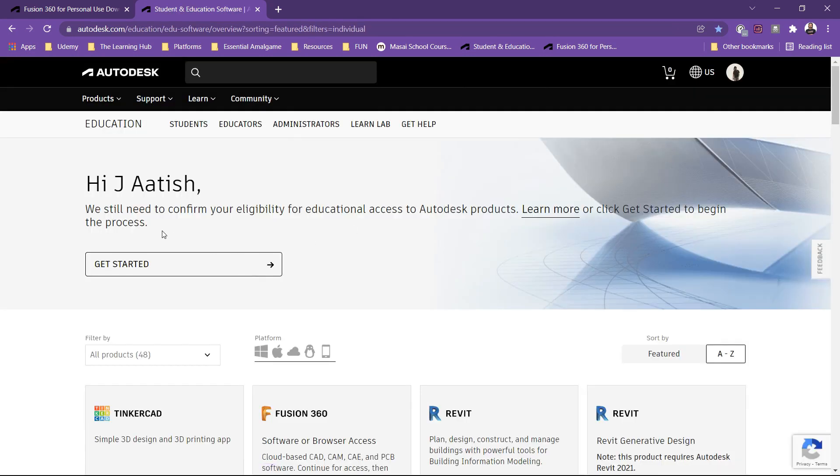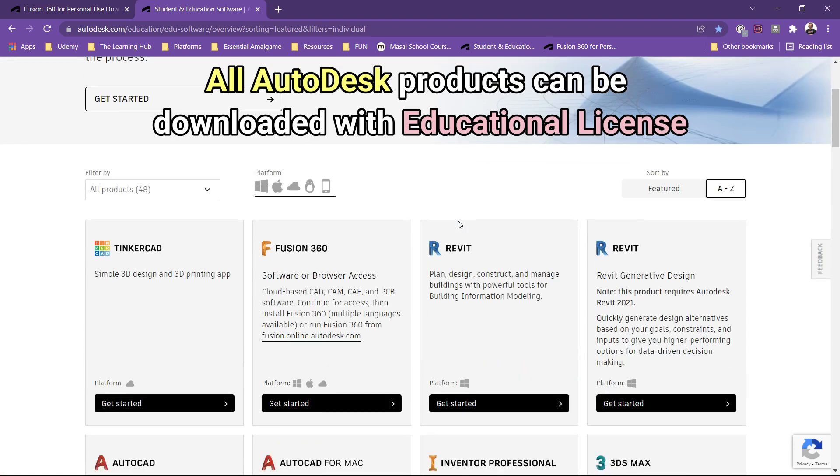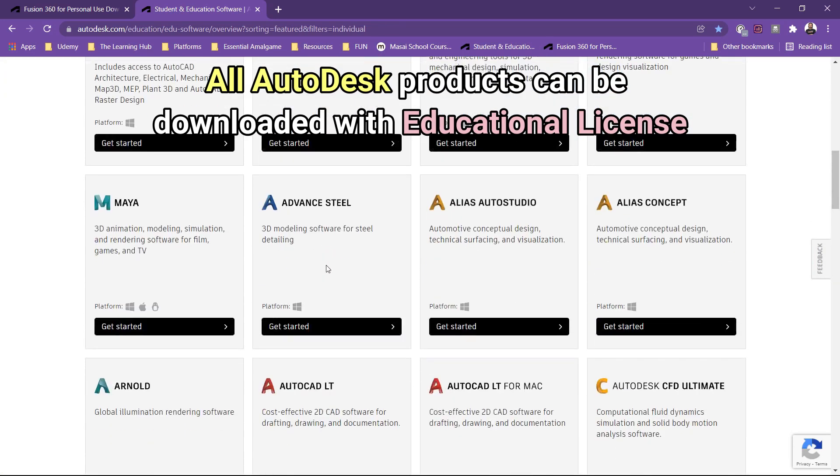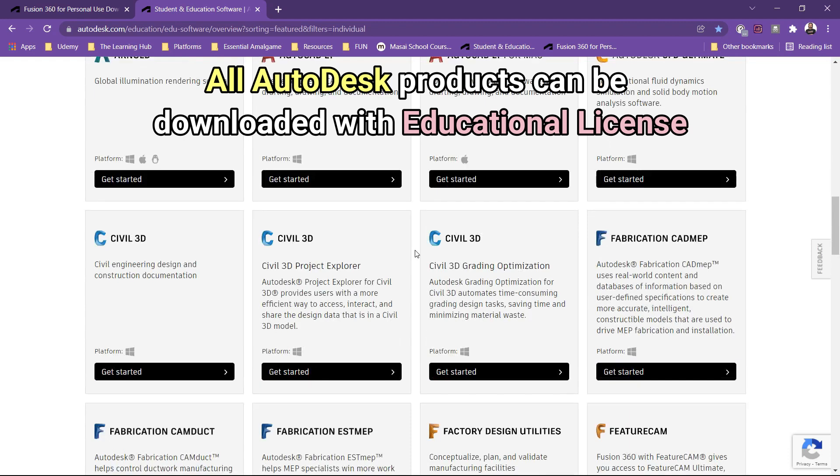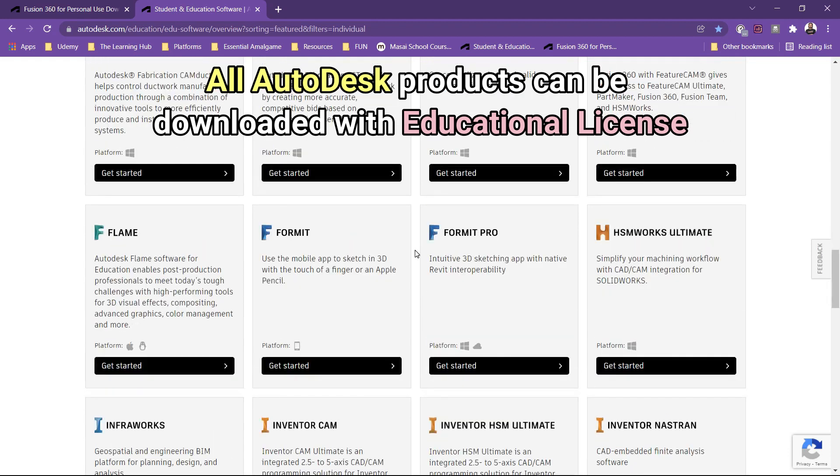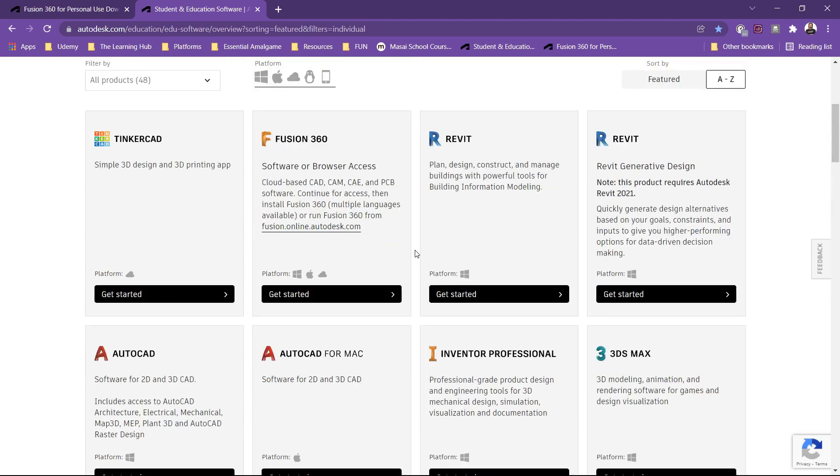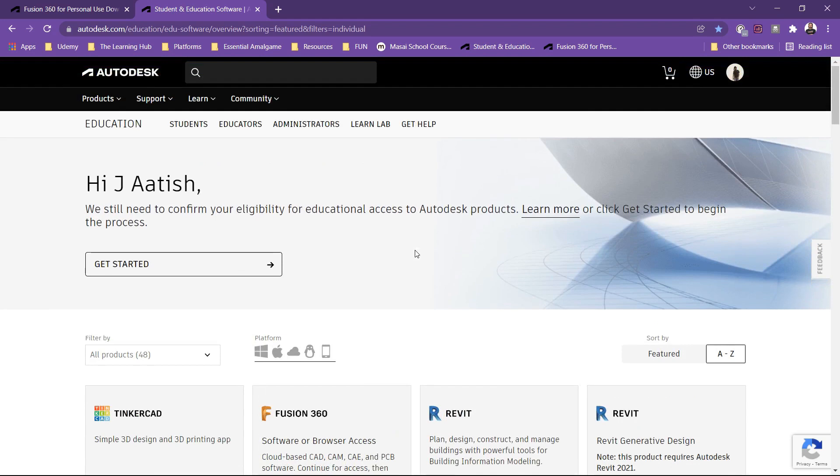And then you will be asked to confirm your eligibility for educational access to this Autodesk product. Not only Fusion 360, you can download all these Autodesk products if you are a student or educator. This is the main difference between a personal license and educational license.